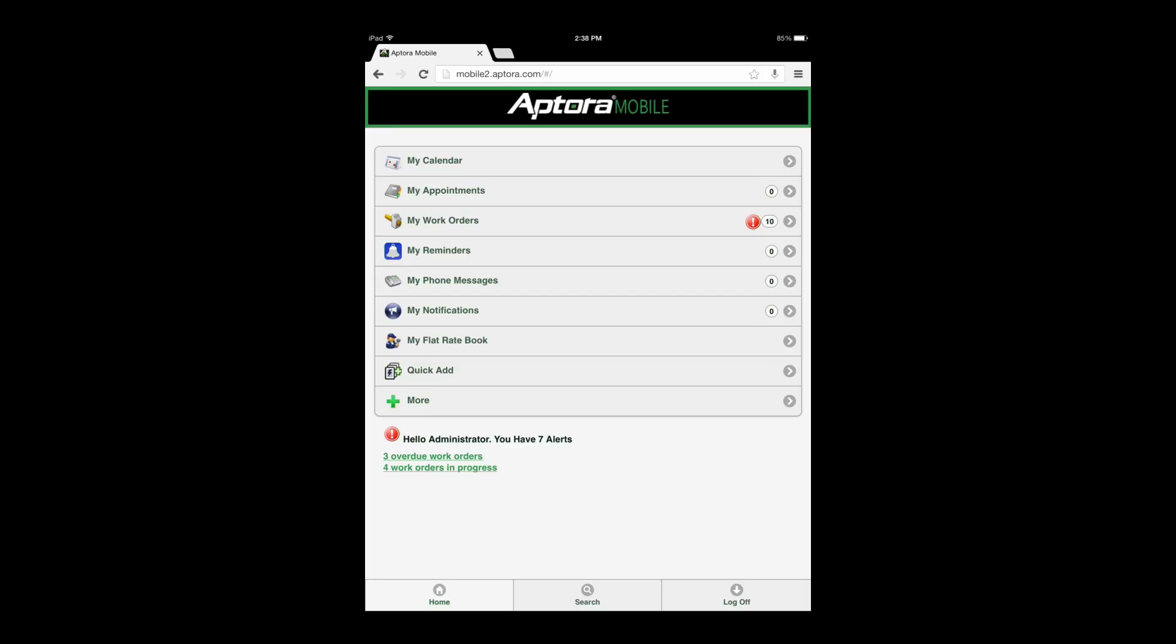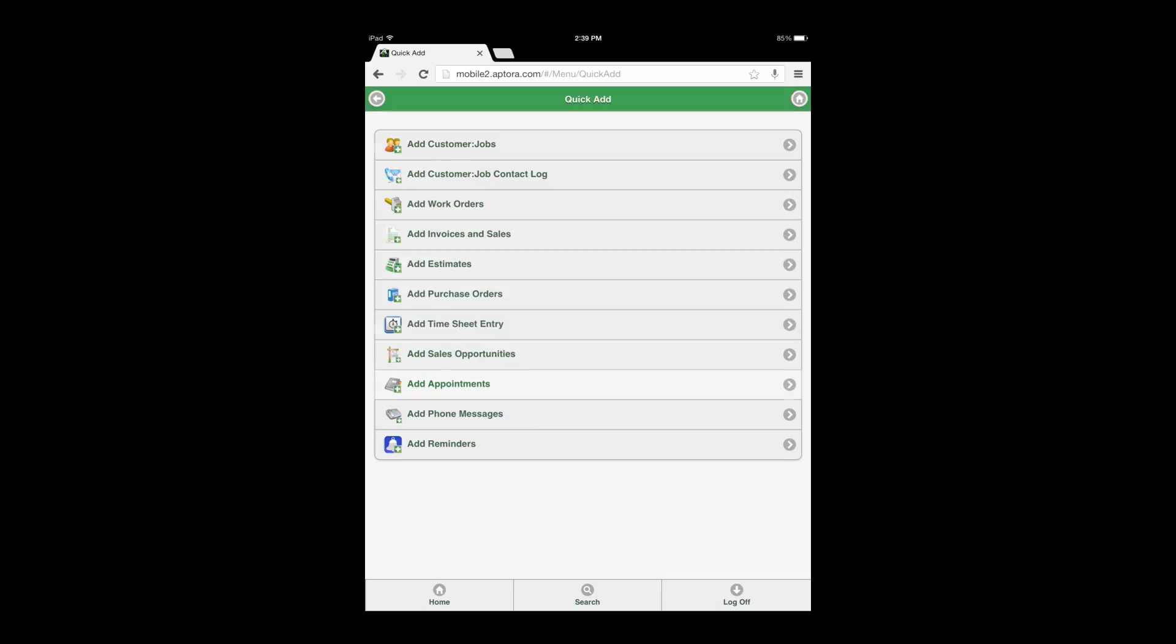Beginning from the dashboard, select the Quick Add Data View option. Next, select the Add Invoices and Sales Data View option.